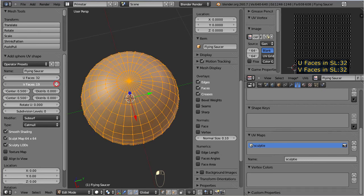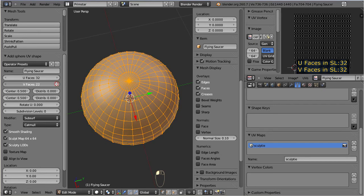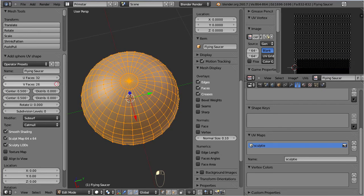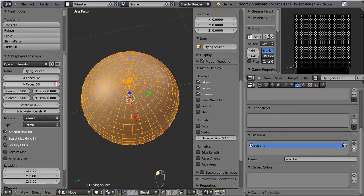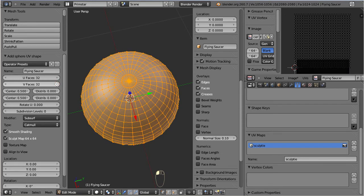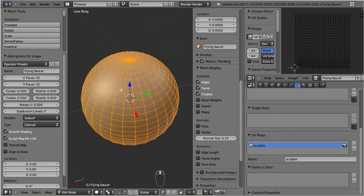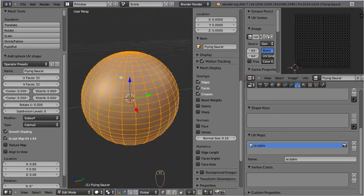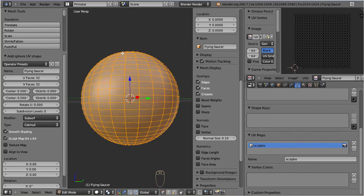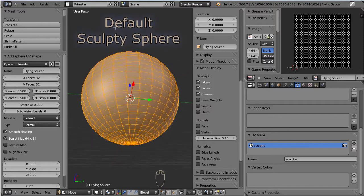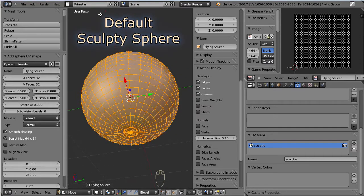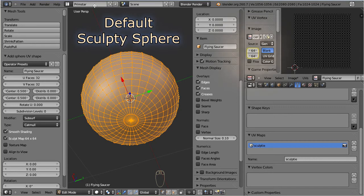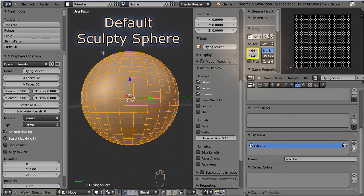We can continue until we get to 32 times 32 faces. This is the default configuration for a sculpted prim. Here the face count sums up to 1024 in total, and this is exactly the configuration of the default sculpted sphere. Please note that the sculpt map size is now 64 times 64 pixels.